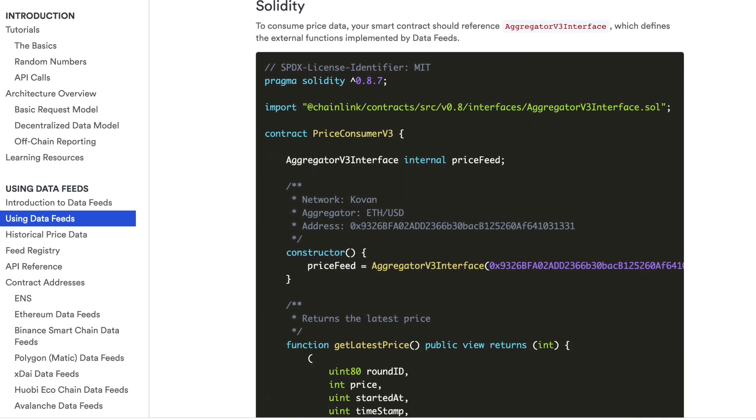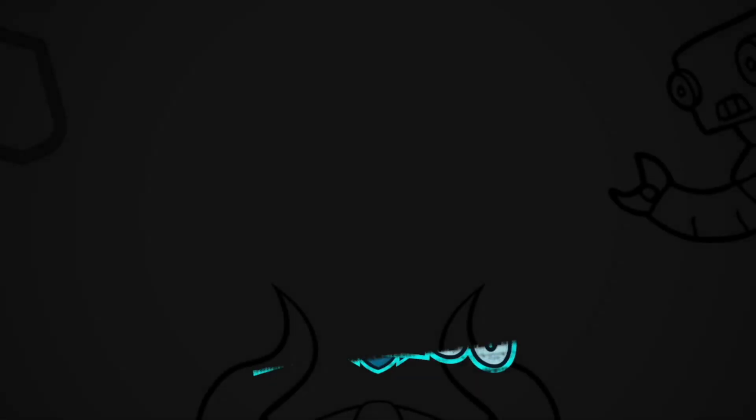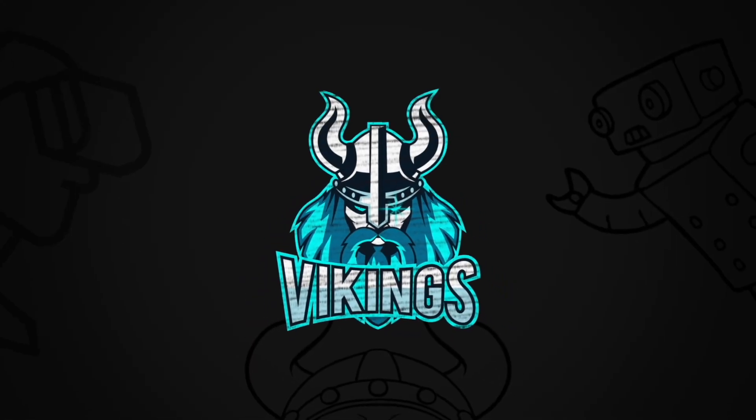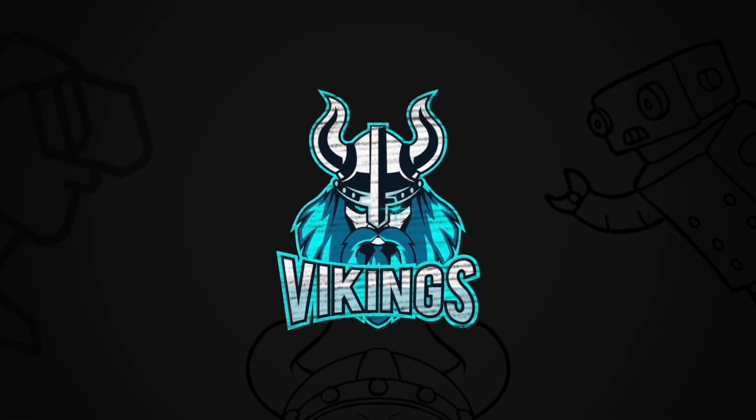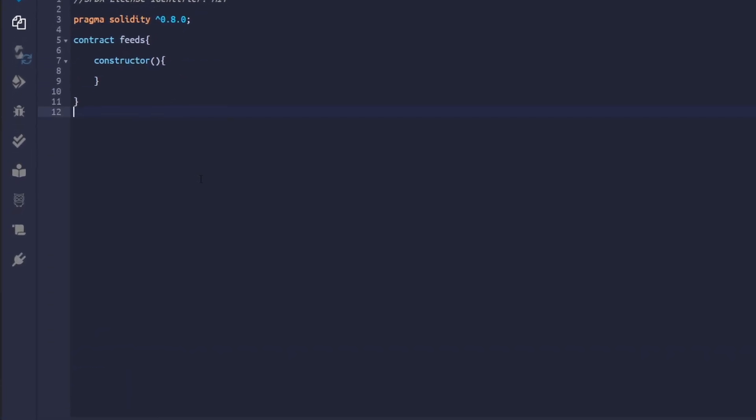With all that said, let's get into the tutorial. We have a basic contract setup with license identifier, pragma, and constructor.